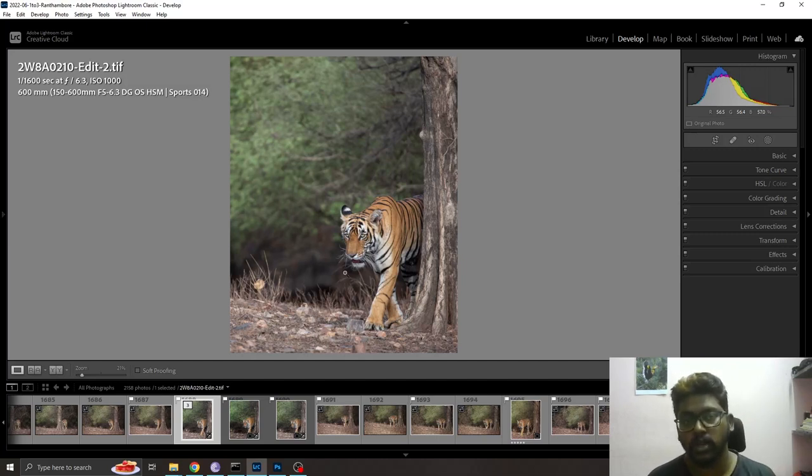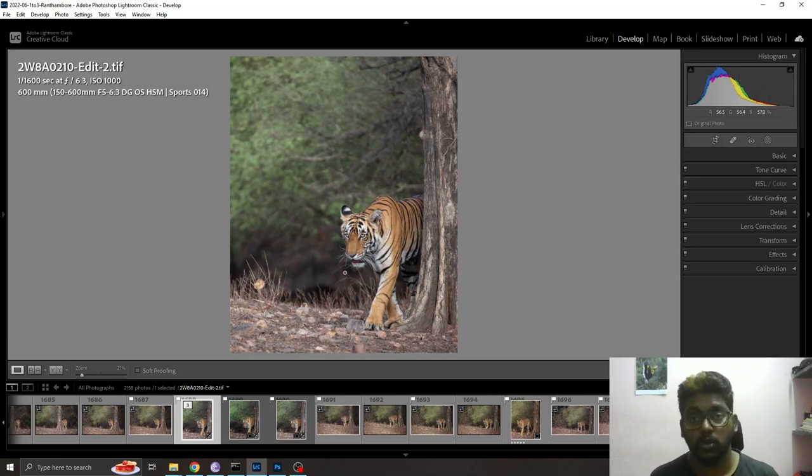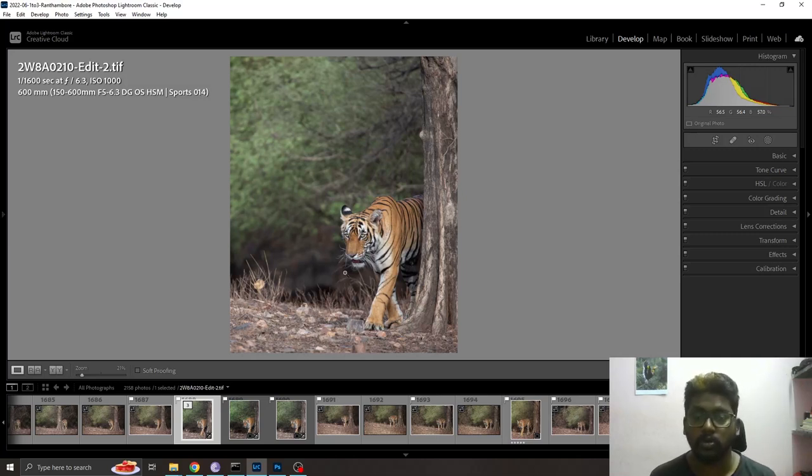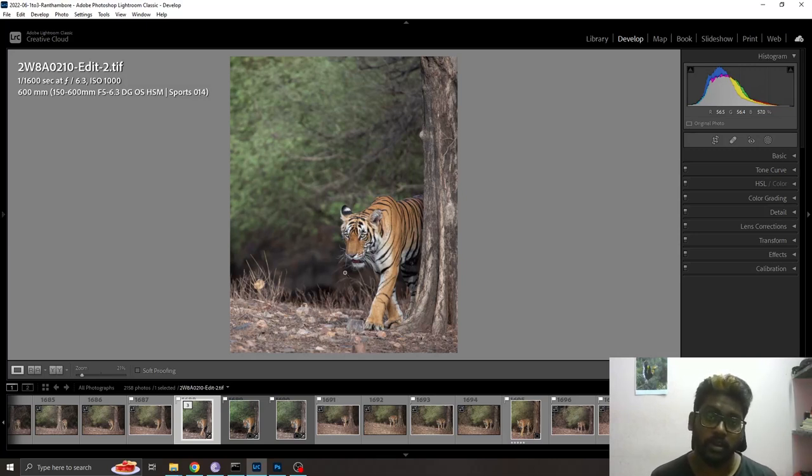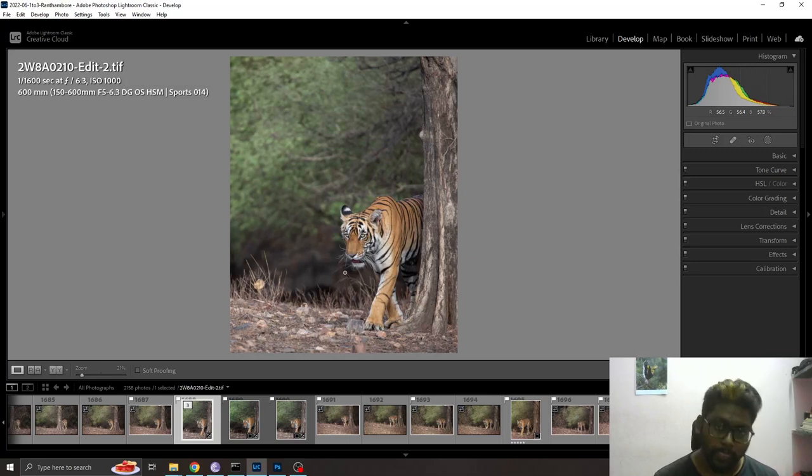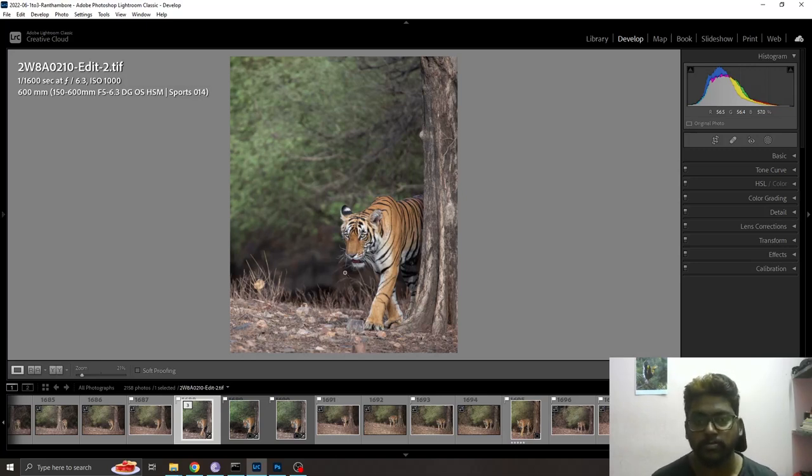We have learned about what is denoise software. Hope you like this video and get knowledge about how to recover details in a photo and what is denoise software. If you like this video, please hit the like button, share it with your friends, and don't forget to subscribe. Thank you.